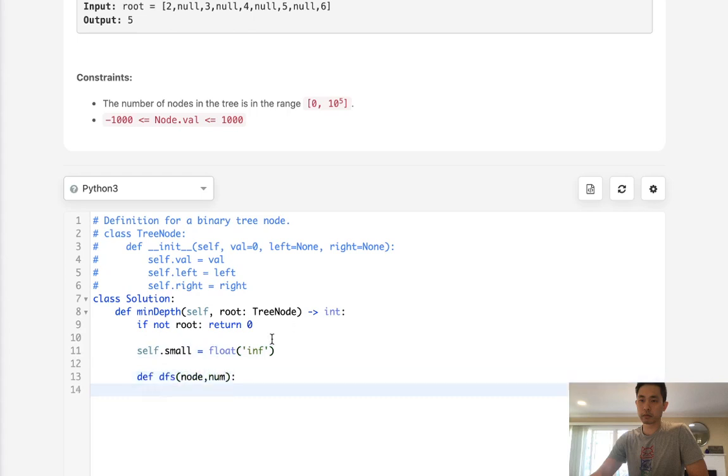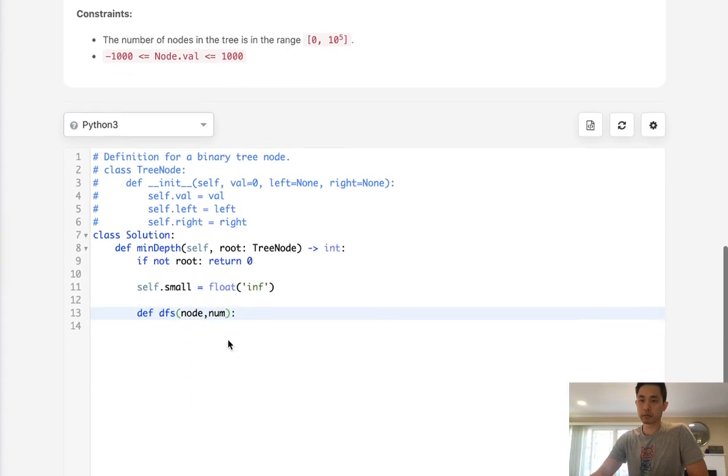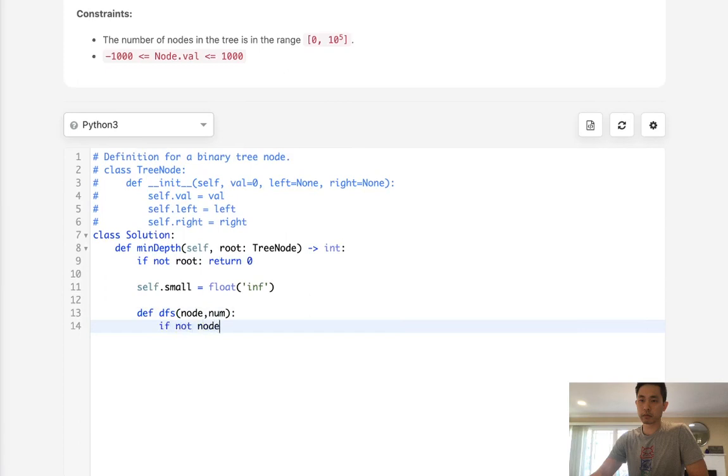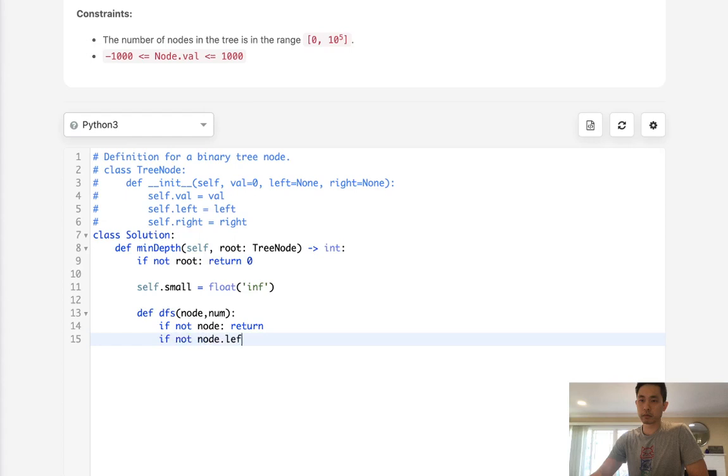And what I'll do is pass in the current node, as well as the number of nodes we've seen so far. So first thing is, if there's not node, we just go ahead and return. And if there's no children, if not node.left and not node.right, that means this is a leaf.